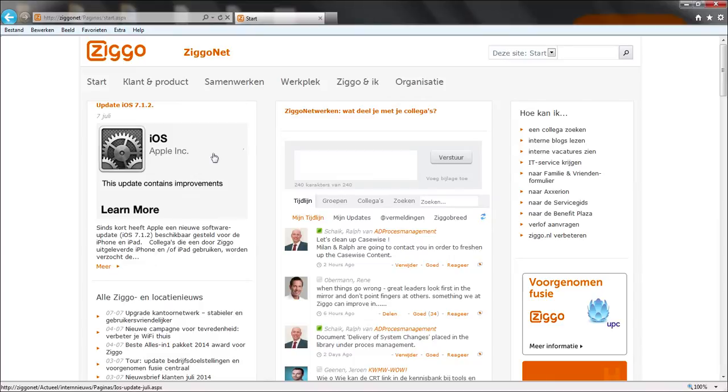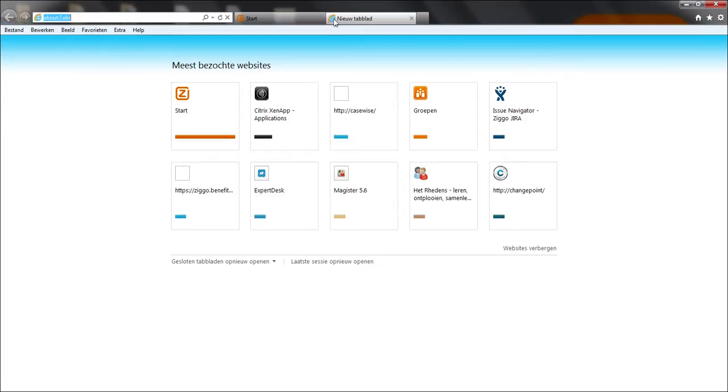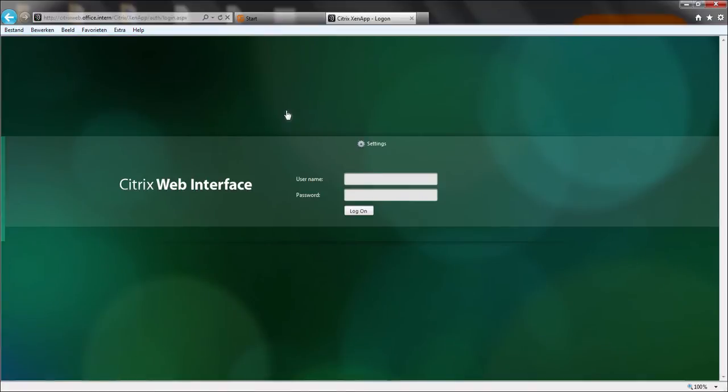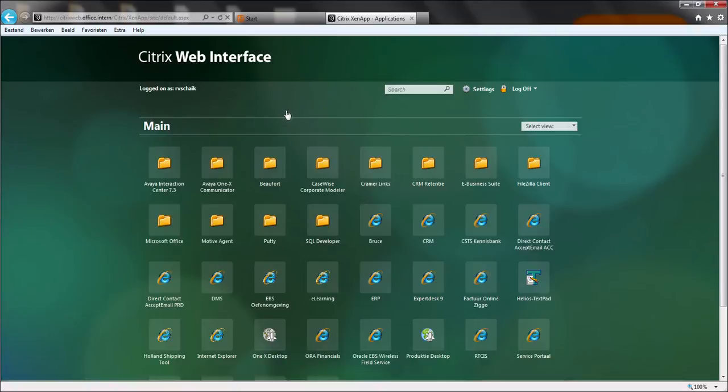So let's start up the application. We are running CaseRise through a Citrix environment, so that means we're going to start it through the browser. Enter your Windows credentials. Set it up. So this is my entire Citrix environment.